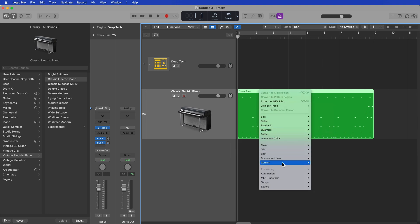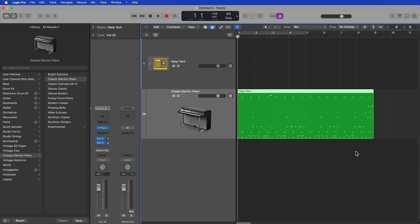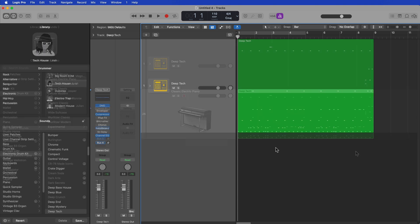So again, I'll just right-click, go to convert, and the option is there, convert to pattern region, but you can see it's grayed out. So this is the sort of conundrum that these comments and emails were asking me about.